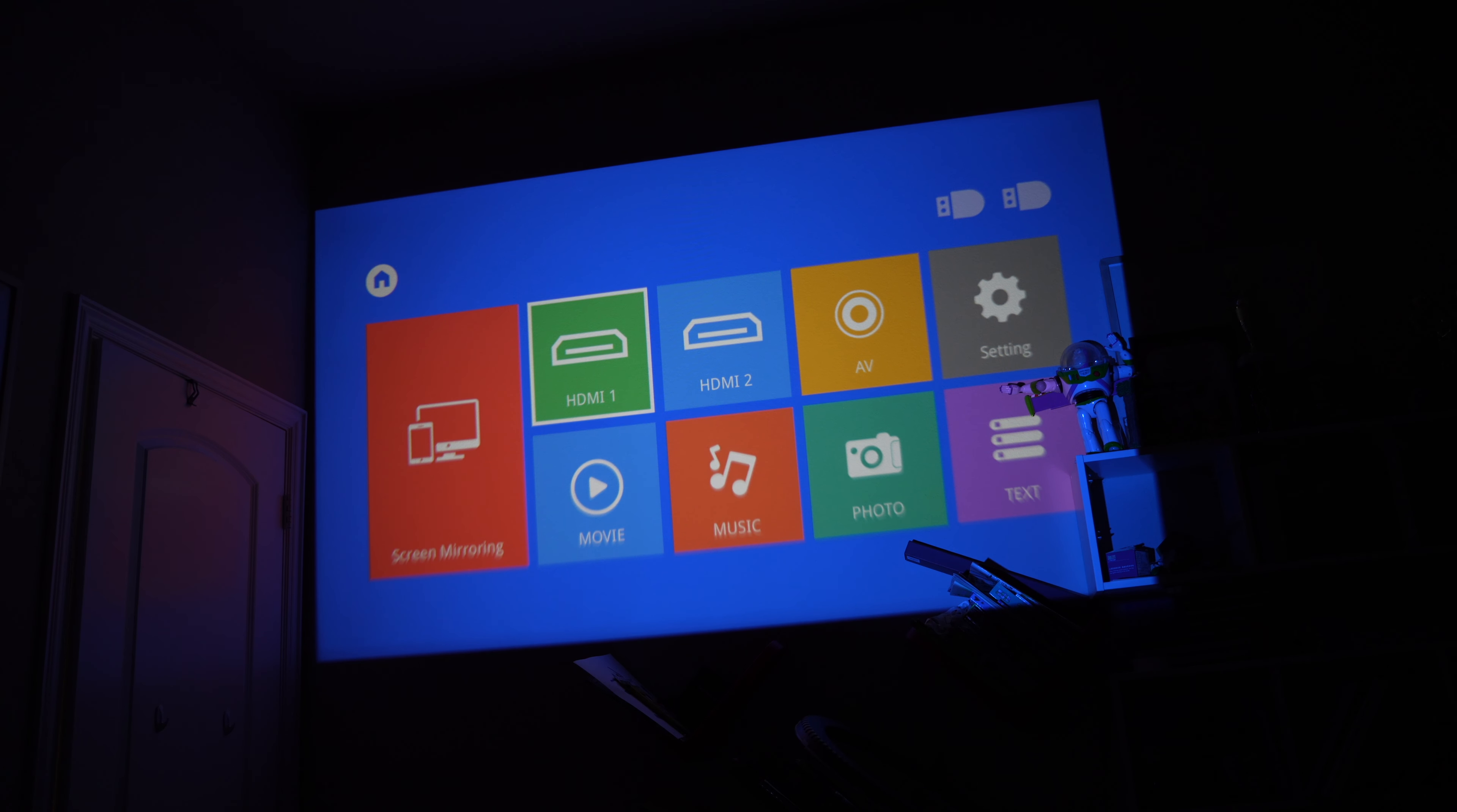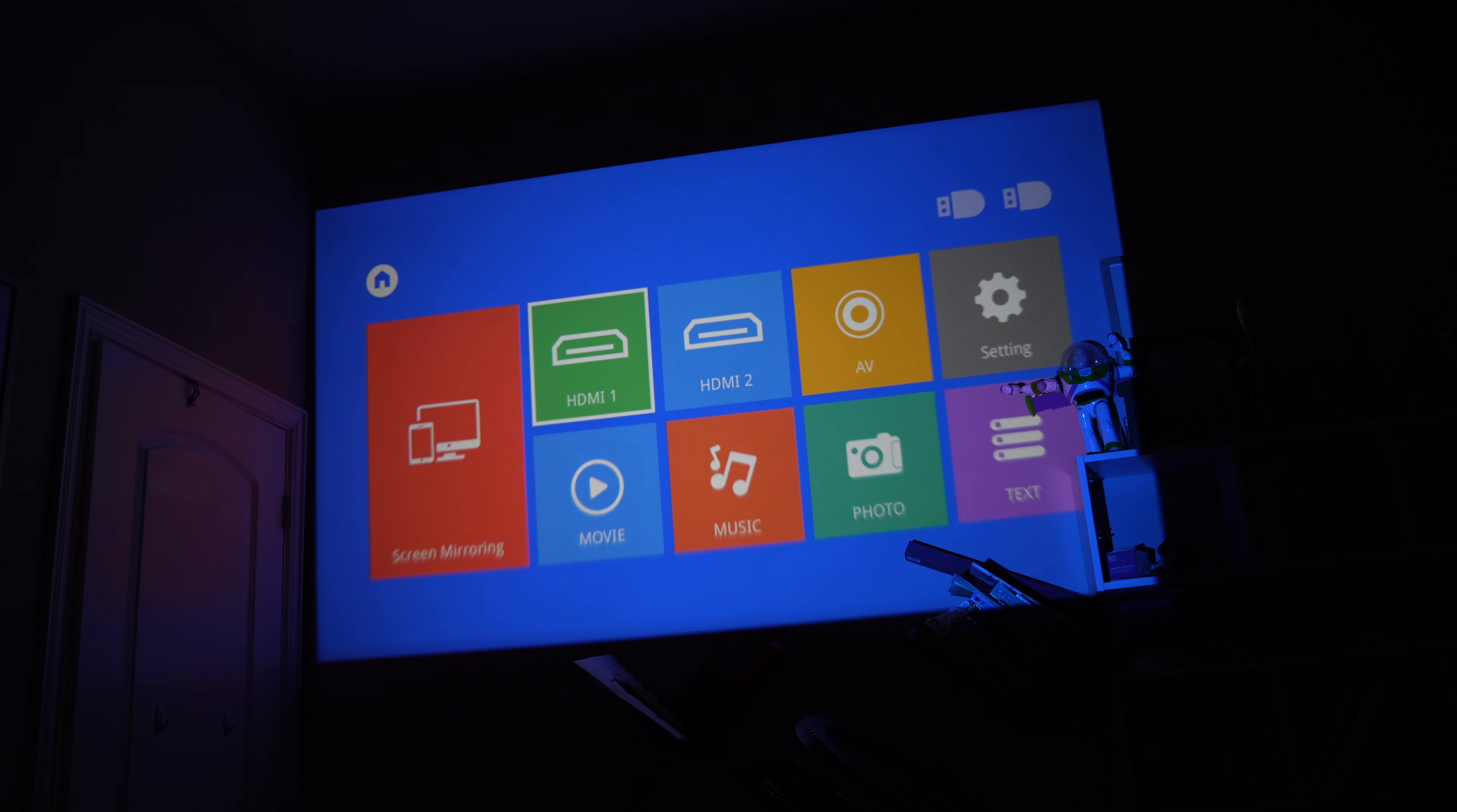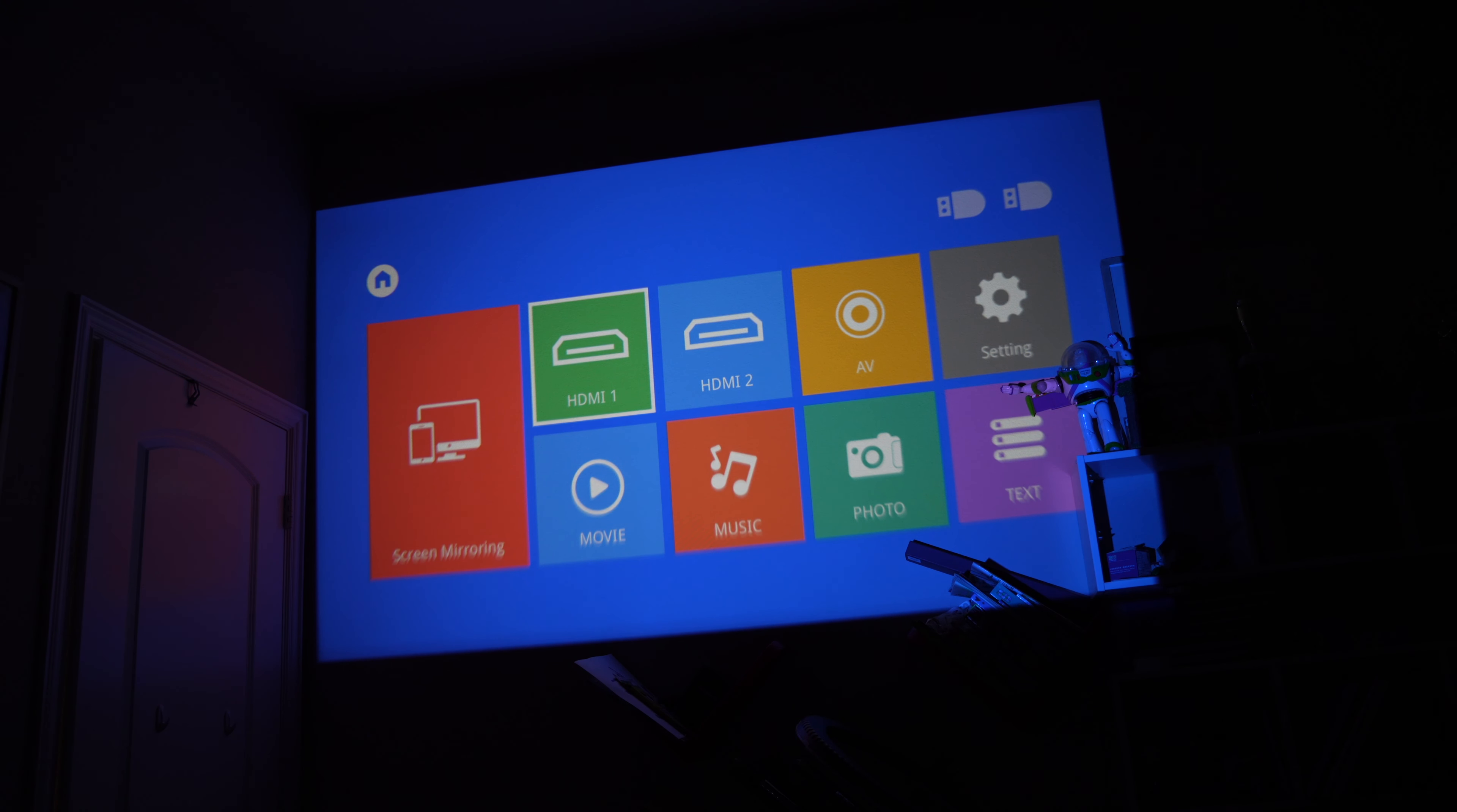All right guys, so I have the projector hooked up. This is pretty much the default screen that you will see on any projector. The only difference I see here is that there is HDMI 1, HDMI 2 you can select from, which is very nice. So I do have my Fire Stick hooked up to HDMI 1, so I'm going to go ahead and get into that right now.